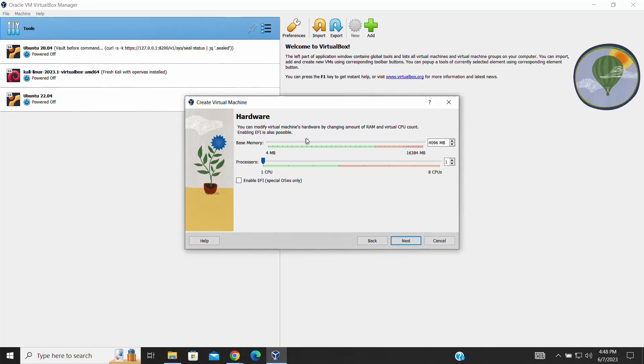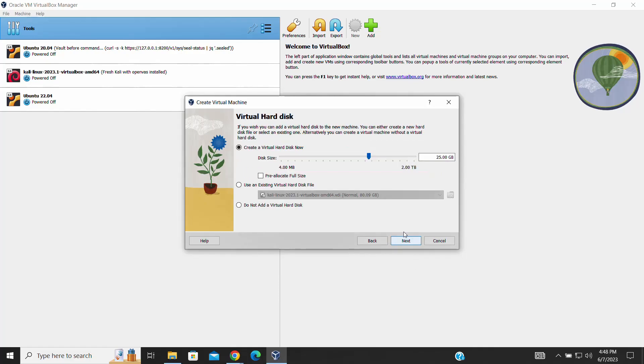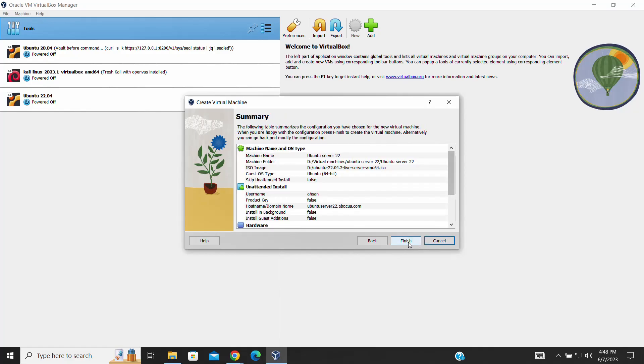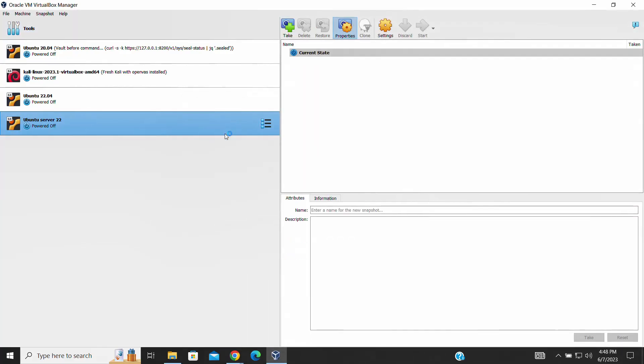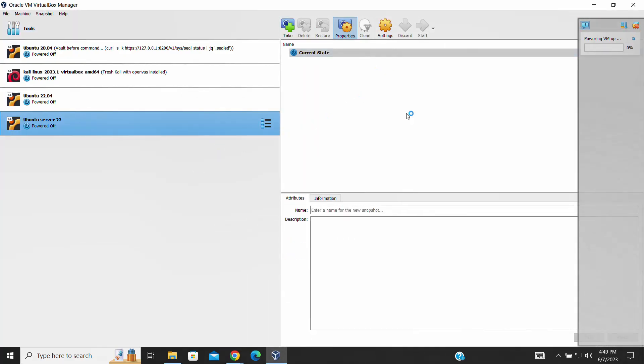Next, allocate the desired amount of memory (RAM) for your virtual machine. Then, it's time to create a virtual hard disk. Select 'create a virtual hard disk now' and choose the recommended options unless you have specific requirements. This will create a new virtual hard disk for our Ubuntu Server. Click on the Finish button.